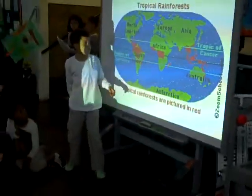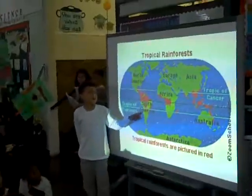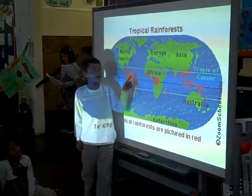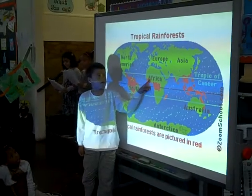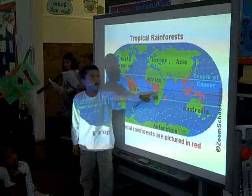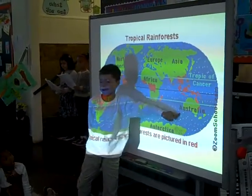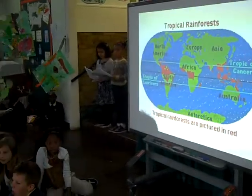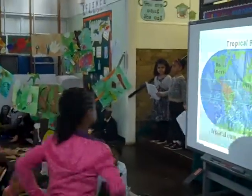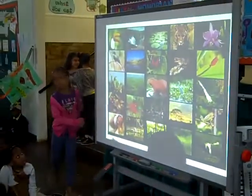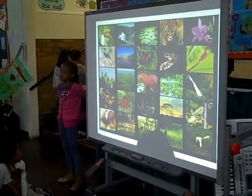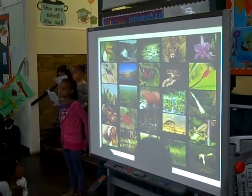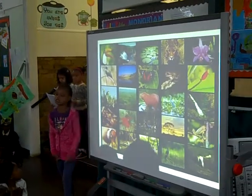The rainforests in South America are the most famous, but there are other rainforests in Africa, Asia and Australia. Rainforests are amazing areas filled with millions of different species of plants, insects and birds.